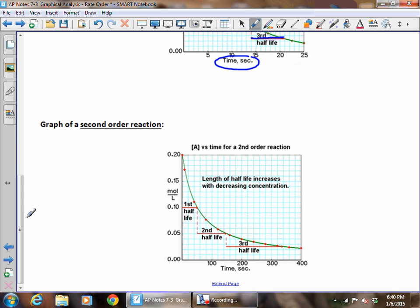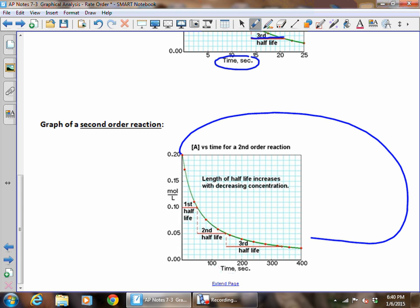For a second order reaction, the curve is not going to be a perfect circle — it ends up looking more like an oval. Notice what's happening to the half-life in a second order reaction: zero order half-life was getting smaller, first order half-life stayed the same, but in second order we get a bigger and bigger half-life every time. So we can recognize by graphing molarity versus time whether we're dealing with a zero, first, or second order reaction just by looking at the graph.